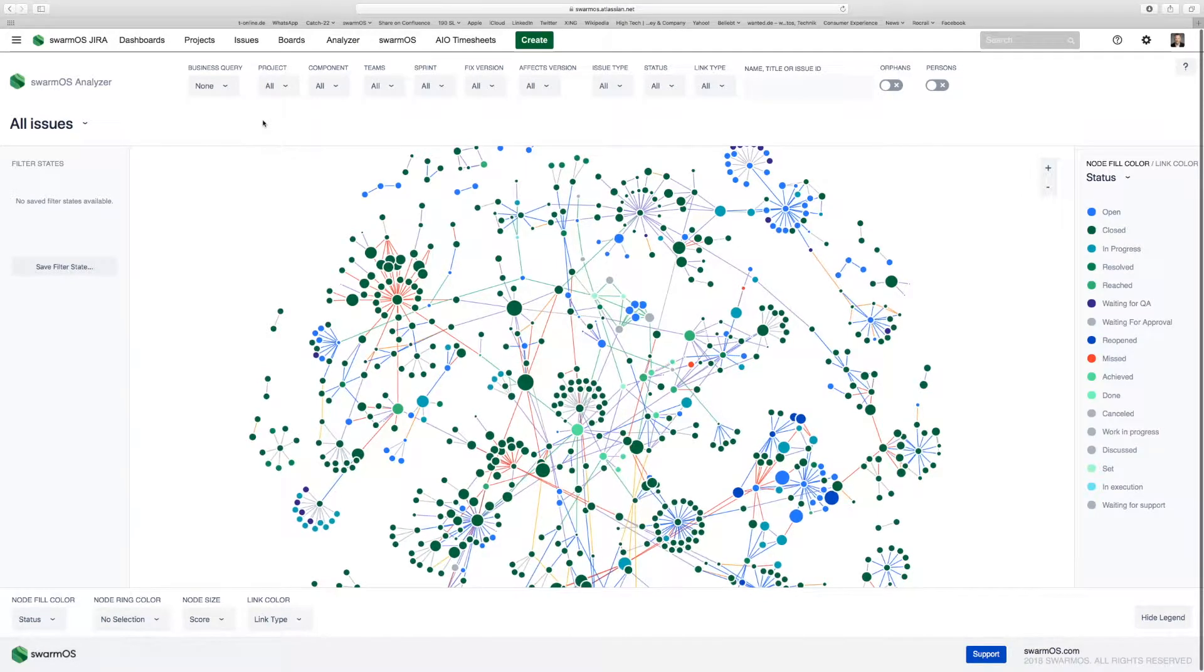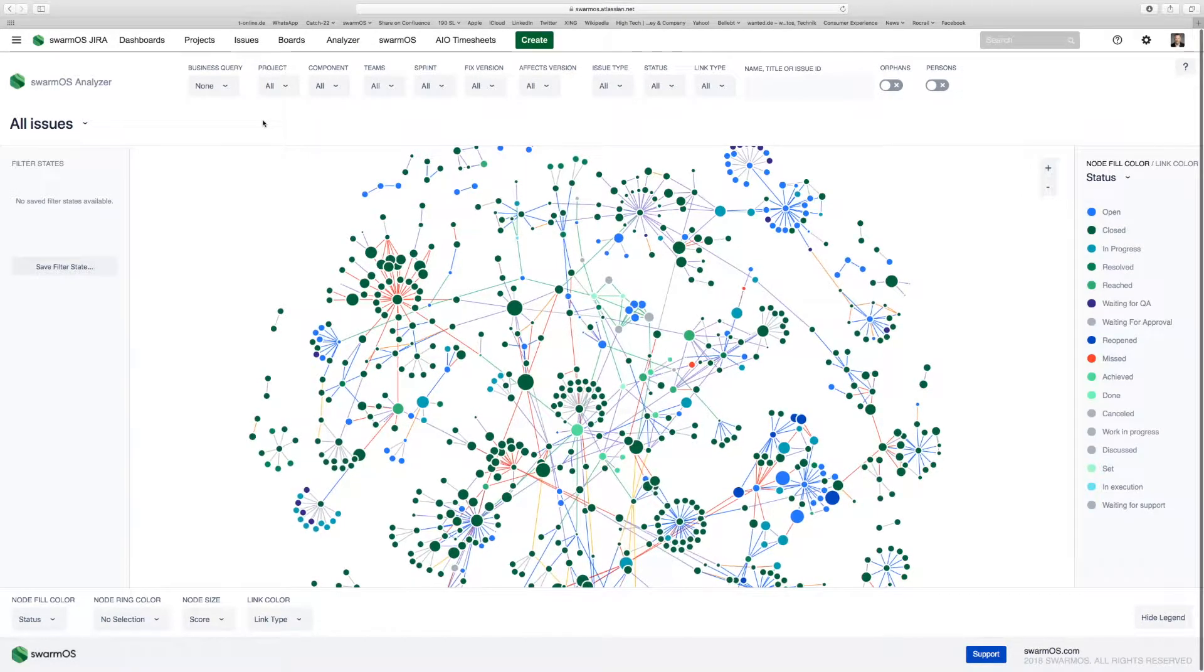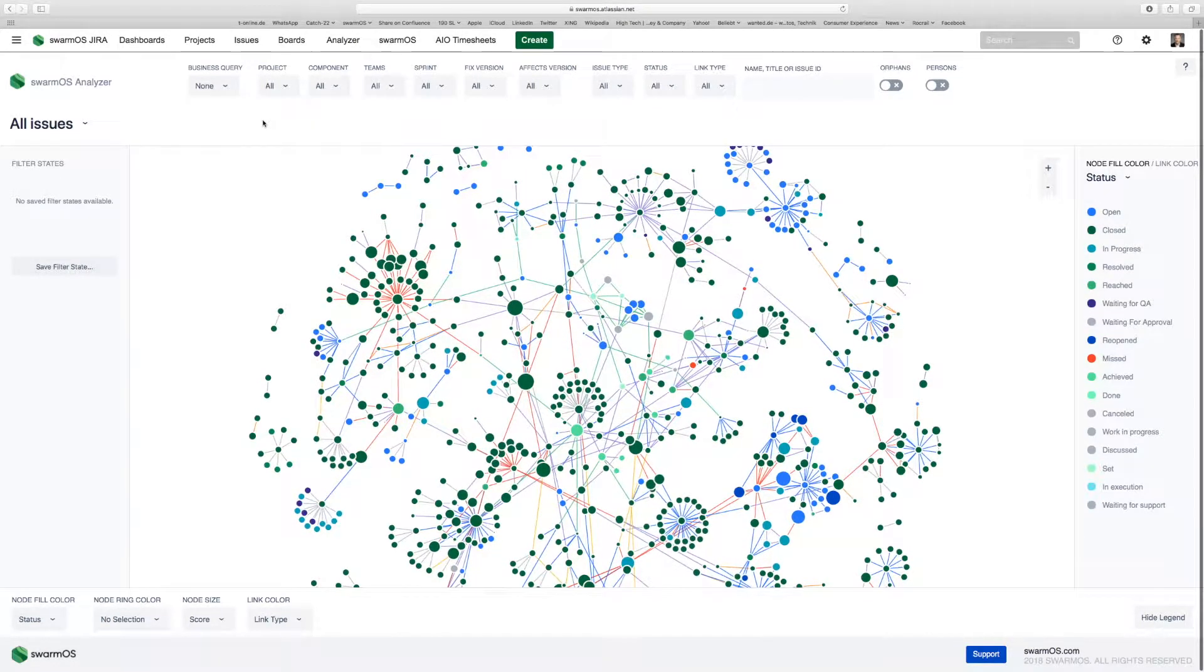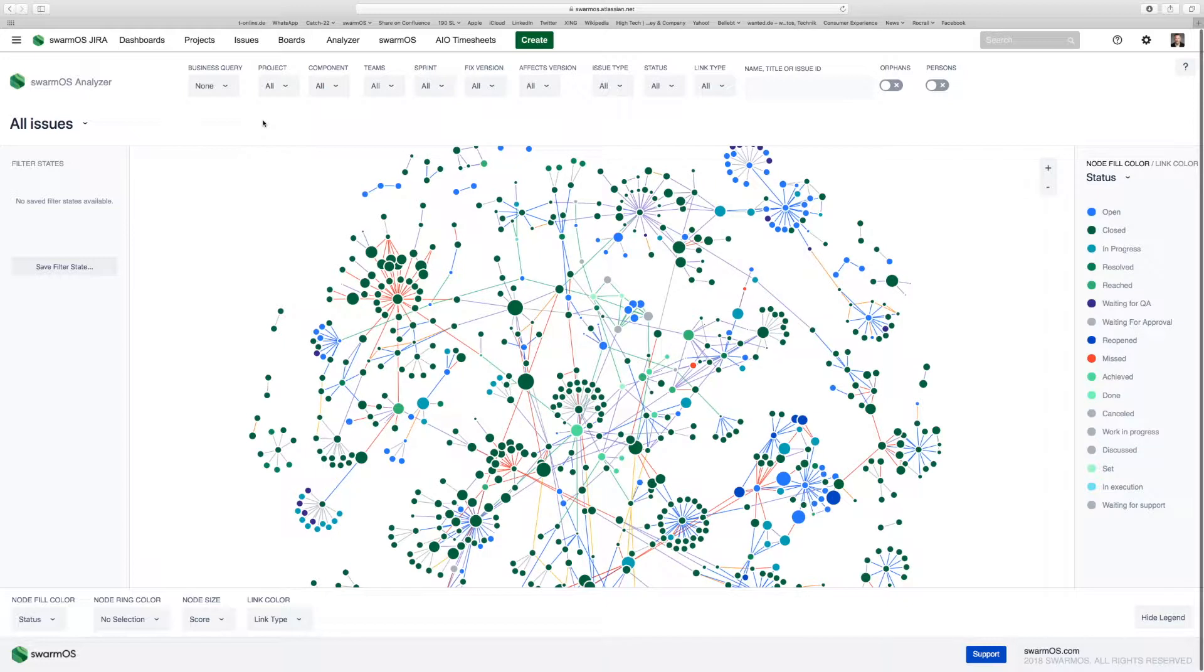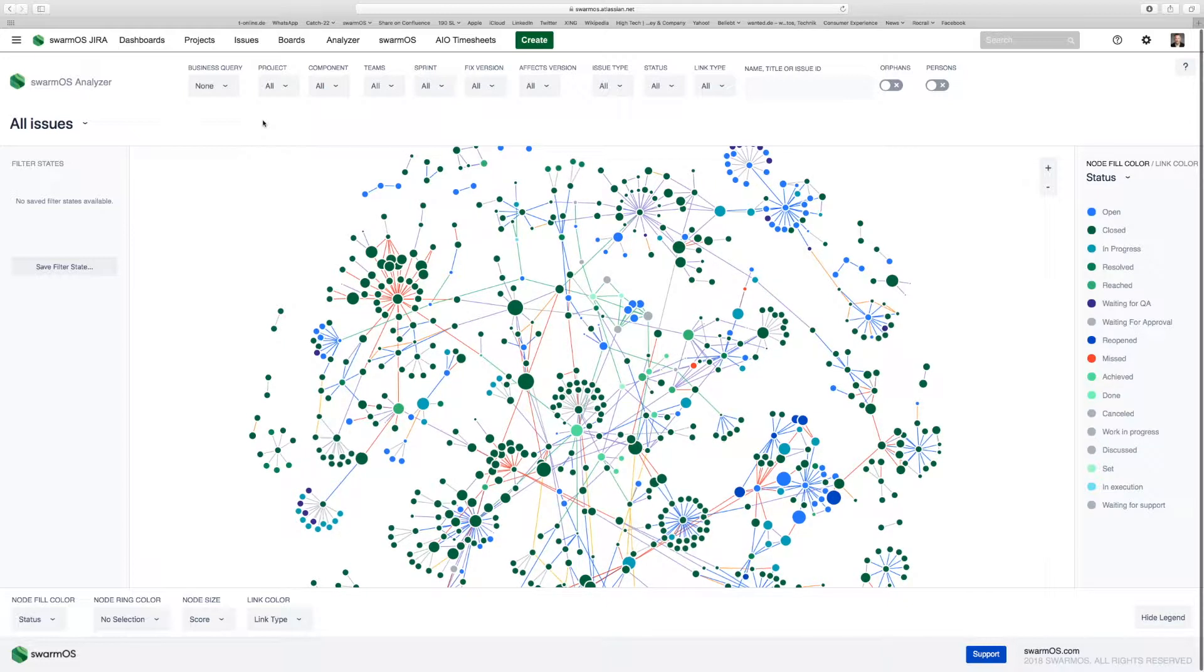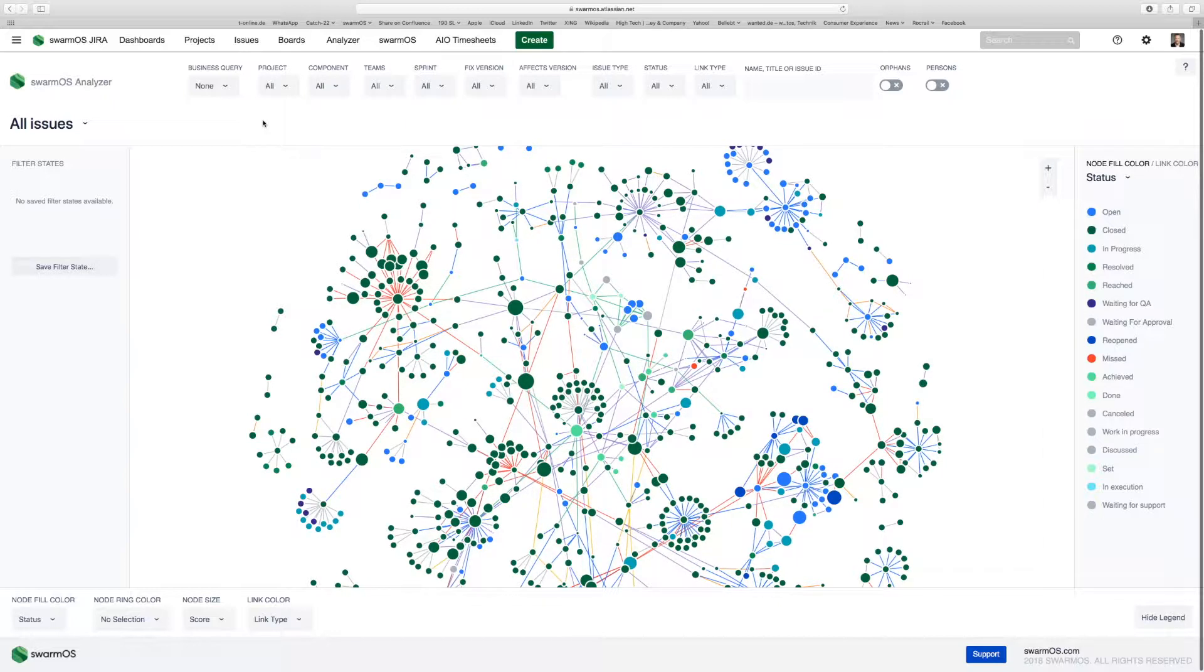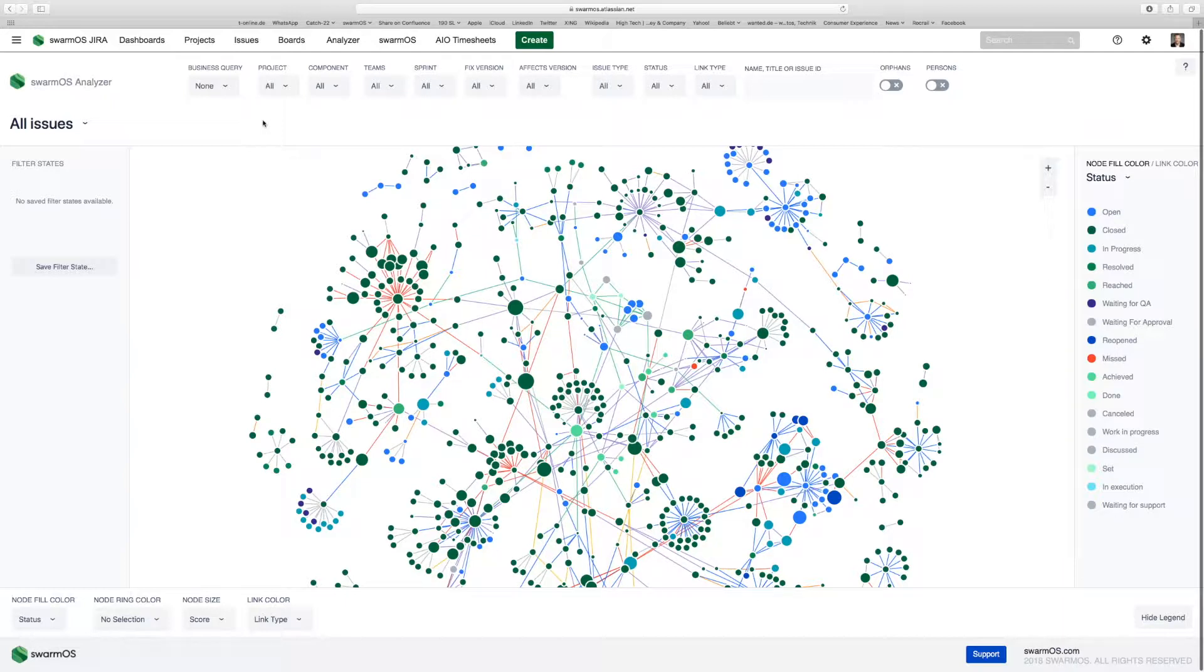Welcome to Swarm OS Analyzer. In the first video, we provided tips and tricks on how to handle Swarm OS Analyzer from a menu perspective. In this video, we'd like to give you a few hints on the most powerful features we have in Swarm OS Analyzer.